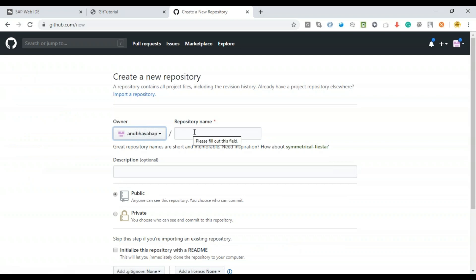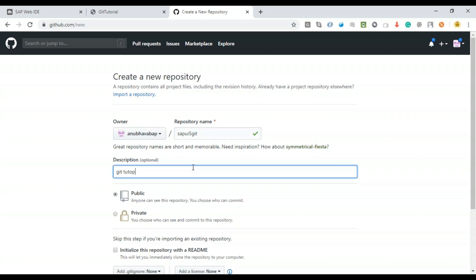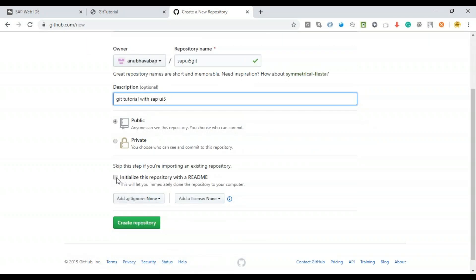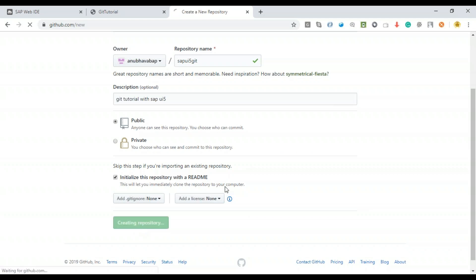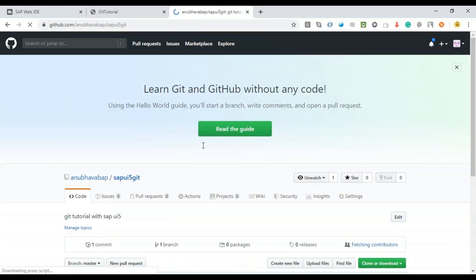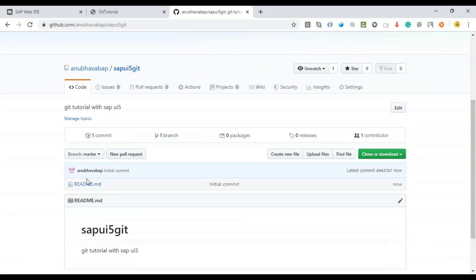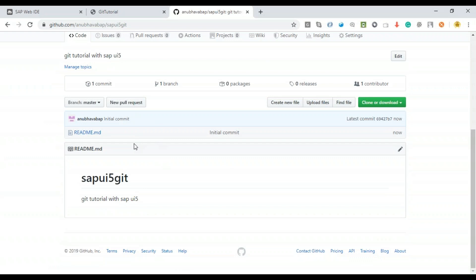I'll give it a name like 'sap-ui5-git-tutorial' with a description 'Git Tutorial with SAP UI5'. I'll set it to public, initialize the readme file, and click Create Repository. This is how you start — you're essentially creating a folder on a remote computer on the internet to store all your project files. The system has now created and initialized the repository.